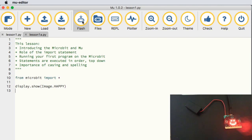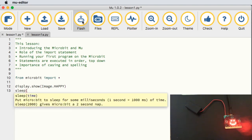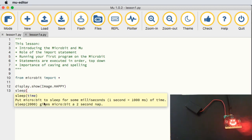Maybe I want to express my love for the micro:bit having got it working for the very first time. So after showing the happy face, let's put in a sleep command. As I type sleep and open the parentheses, Mu tells you a hint as to what goes inside the brackets — this will put the micro:bit to sleep for some number of milliseconds. One second is 1000 milliseconds, so sleep(2000) gives the micro:bit a two-second nap.